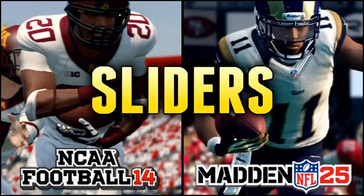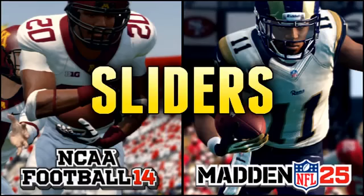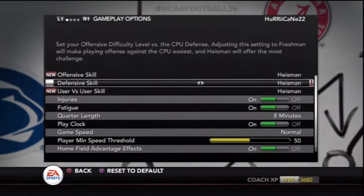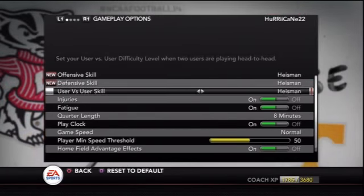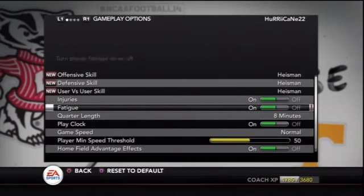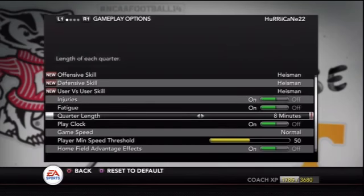What's going on guys, my name is Mr. Hurricane and today I want to make this short video showing you guys my slider sets that I'm using on both NCAA Football 14 and Madden 25. First off I'm going to get into NCAA's settings that I use in my Minnesota Gophers Dynasty. I created this set of sliders by starting out at default Heisman and then tweaking the values of the user and computer to give me a more realistic game and to make the game just play better.